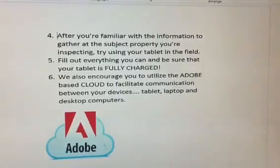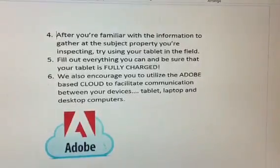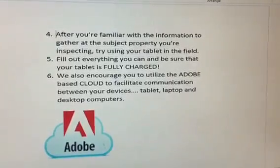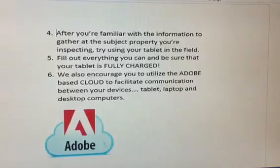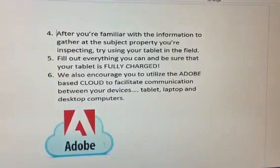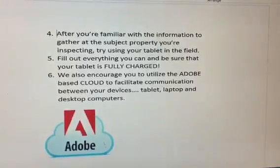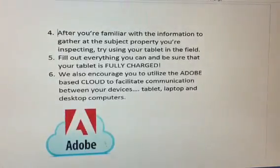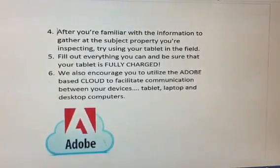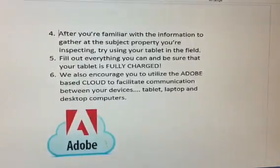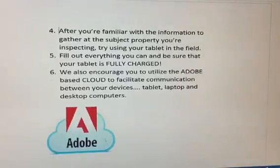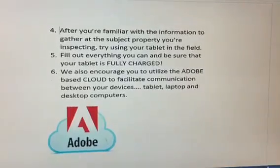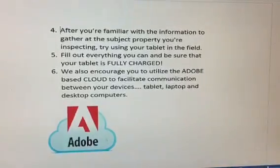We also encourage you to utilize the Adobe-based cloud to facilitate communication between your devices — that's your tablet, your laptop, and your desktop computers.